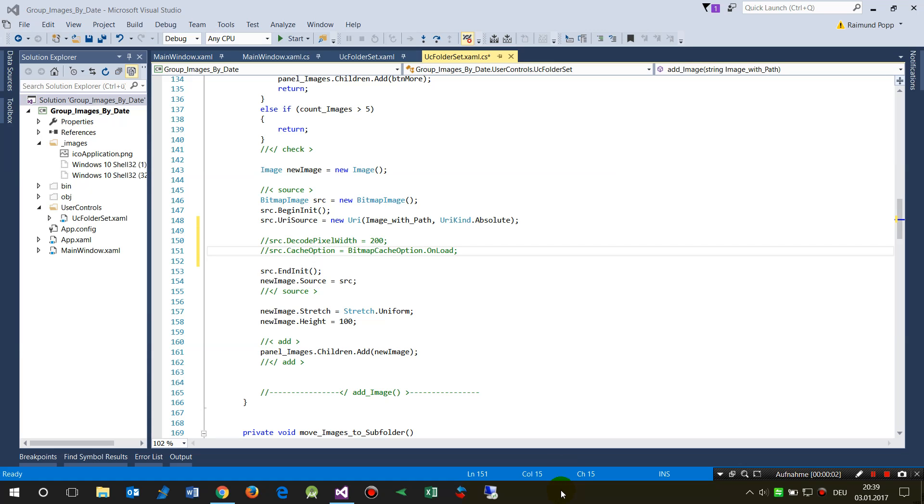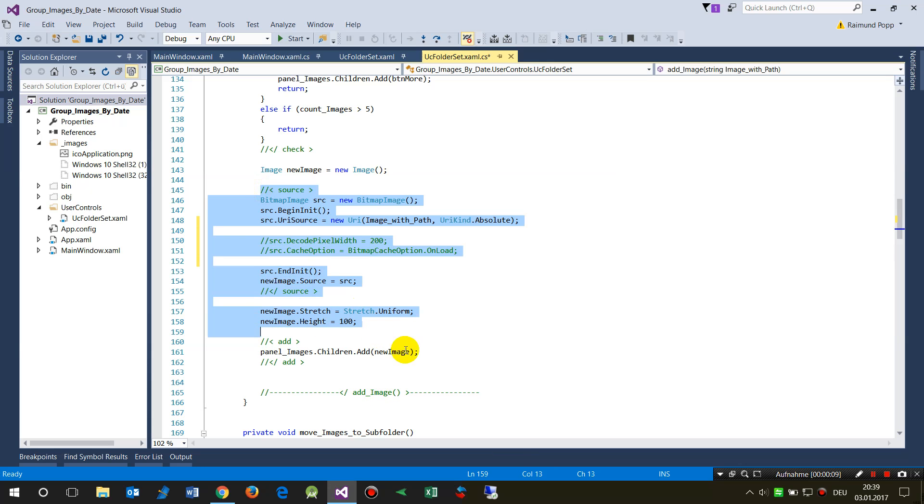This video shows how to load thumbnails on big images. First we run the code which loads images into a bitmap and then to a panel.